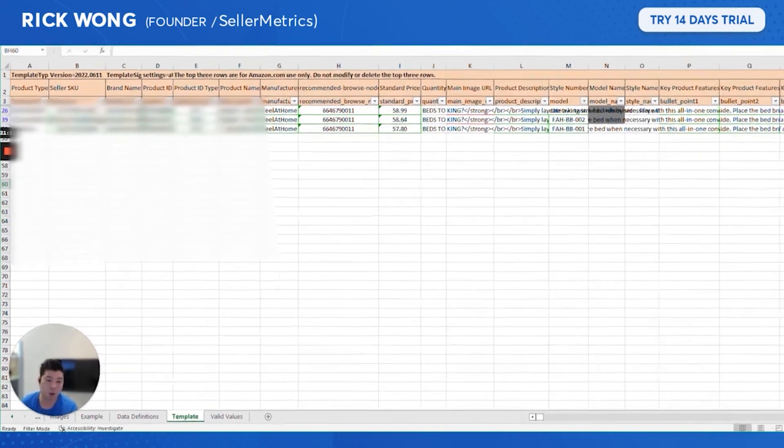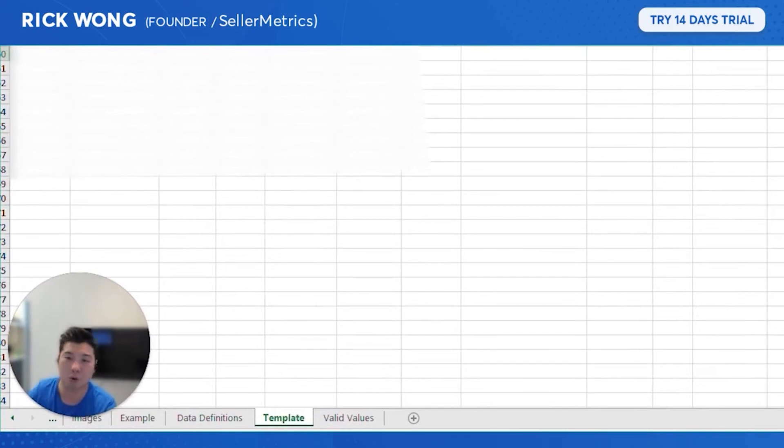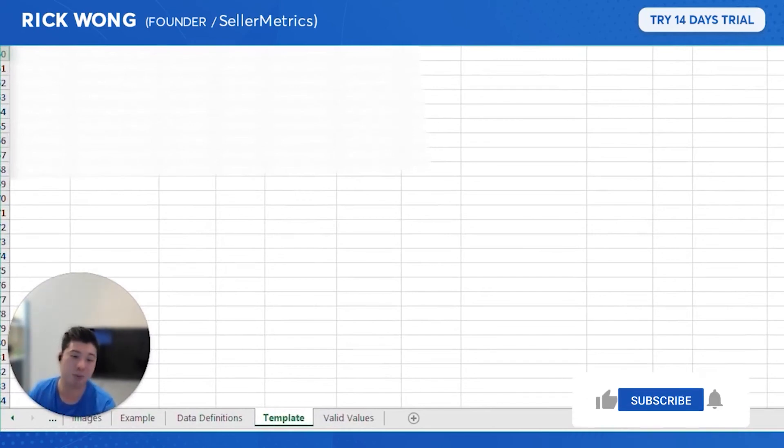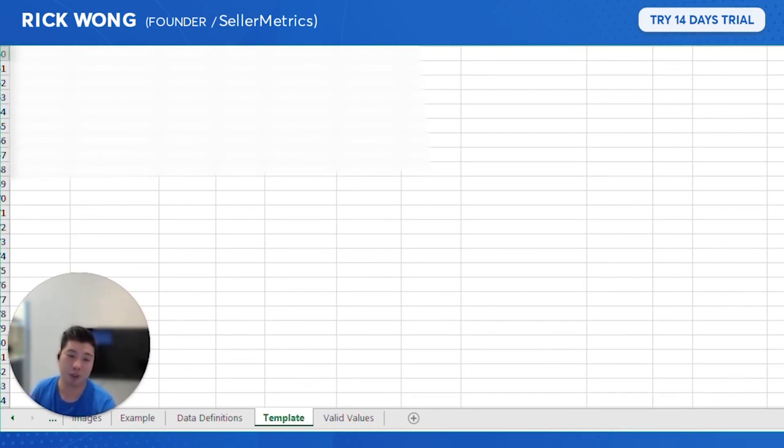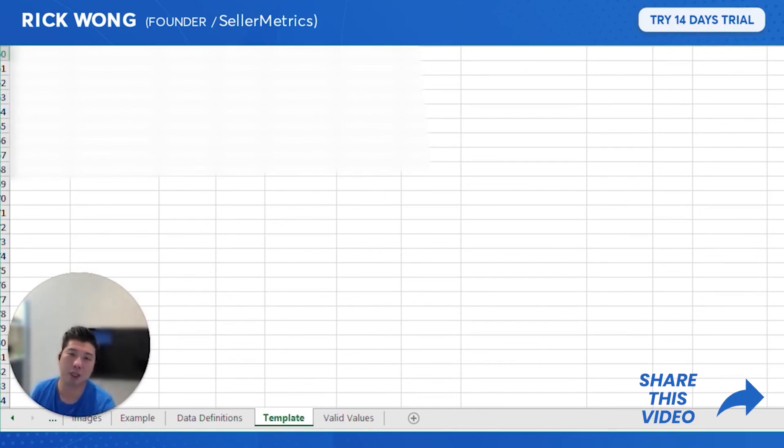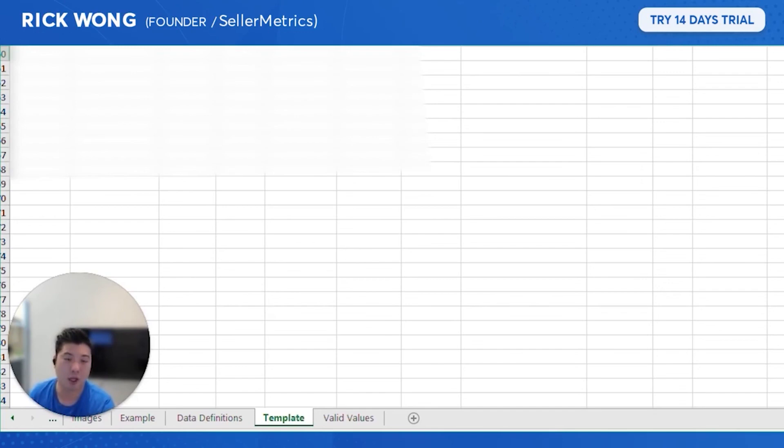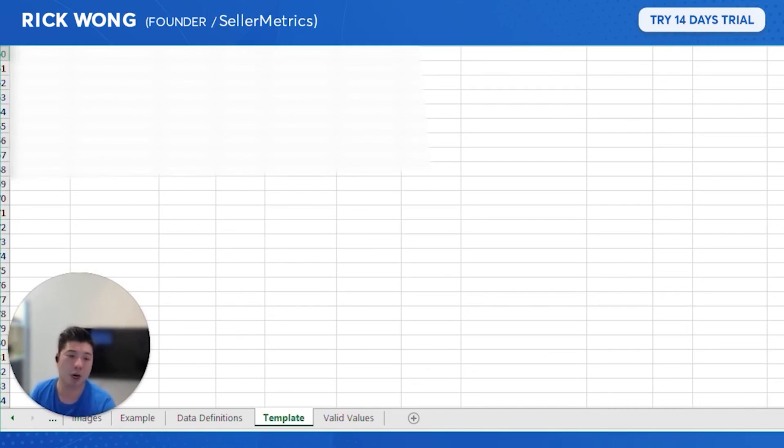If you want more Amazon selling, Amazon PPC content that is very insightful based on my experience, please subscribe. I'm Seller Metrics. We are working on an Amazon PPC tool that helps Amazon sellers automate their Amazon PPC workflows.